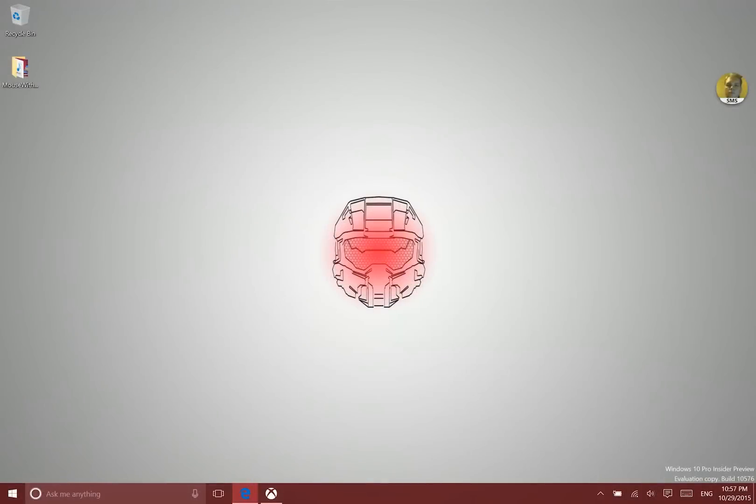Hey there folks, Elaine here with windows10update.com and today I'm going to be showing you what is new in this Windows 10 Insider Preview Build 10576. It's available as of October 29th, 2015.